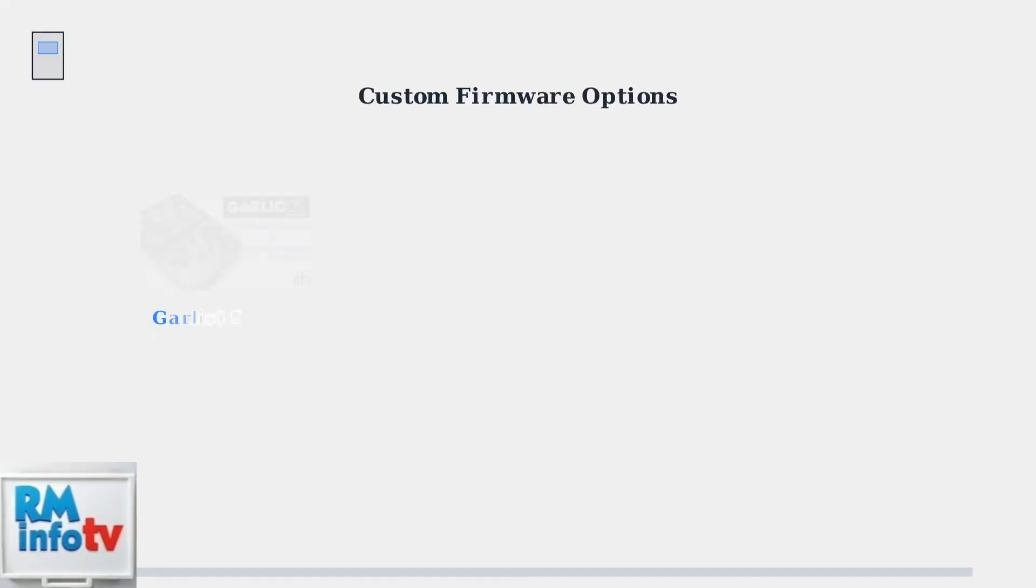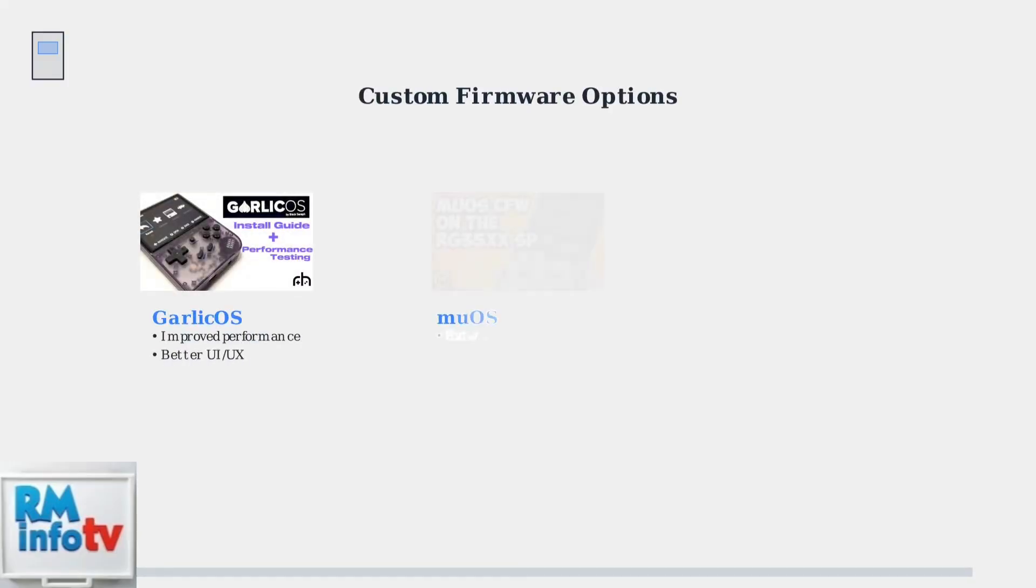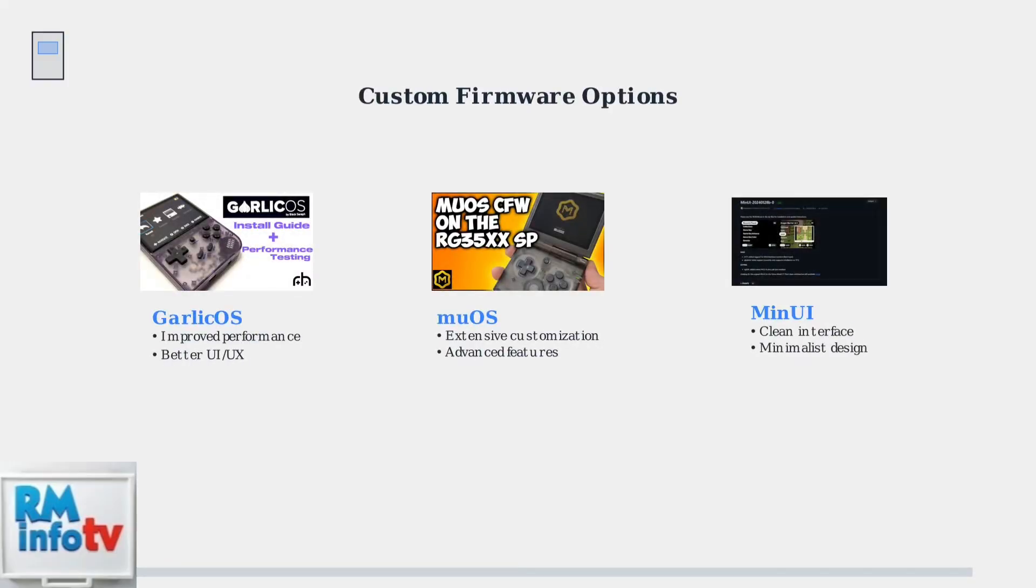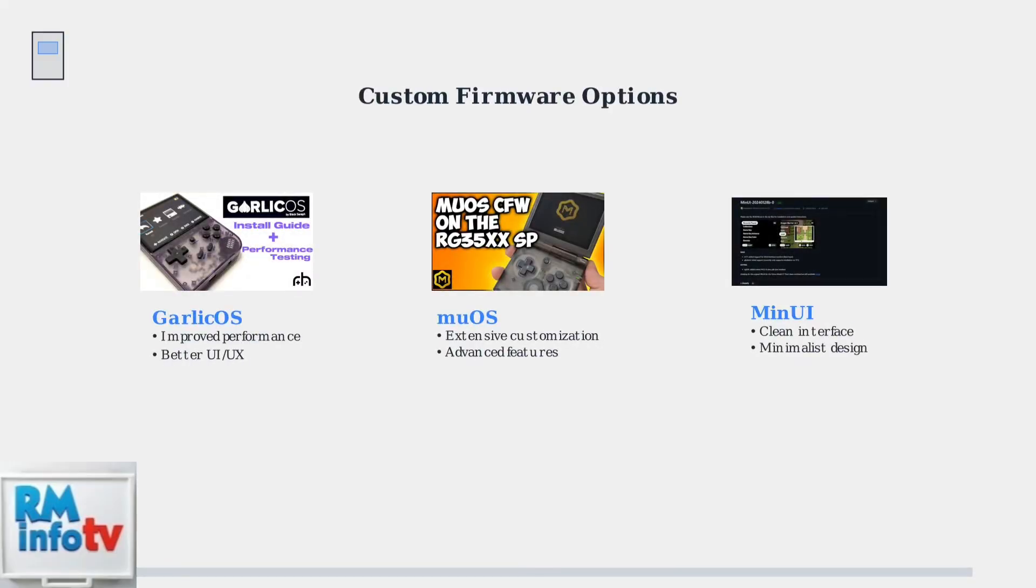For enhanced gaming experiences, consider custom firmware options. Garlic OS offers improved performance and user interface, MuOS provides extensive customization, and MinUI delivers a clean, minimalist experience.